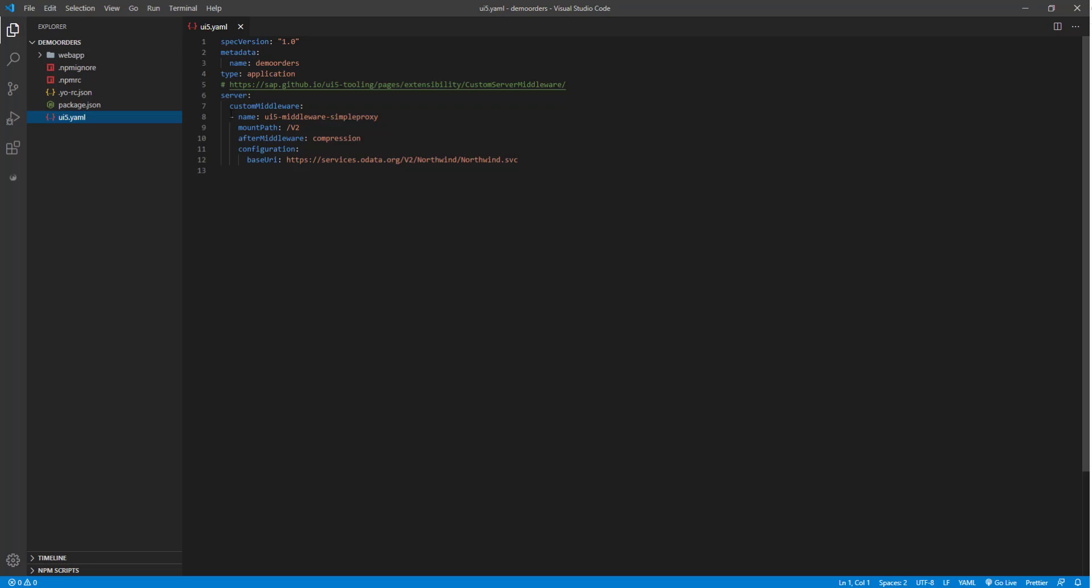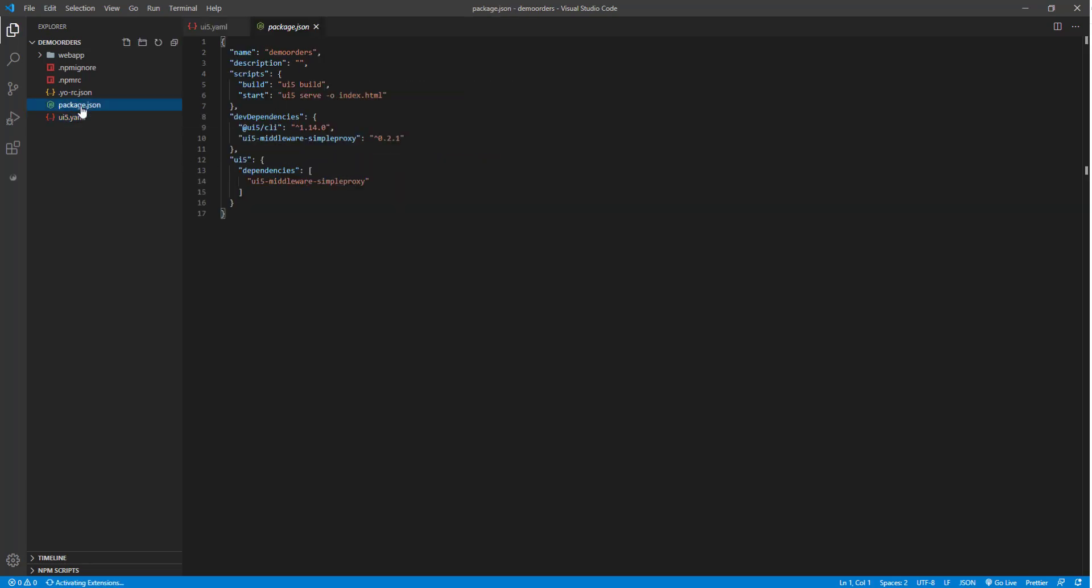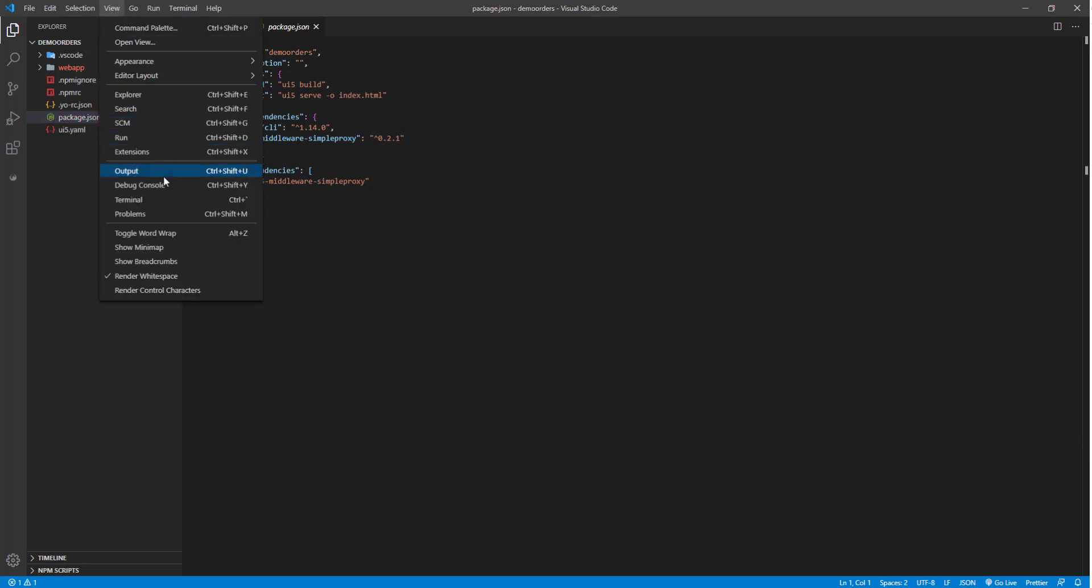So we already have the application ready on our local development. So if I look at my UI5 YAML, there is also a custom task for custom middleware. So it already takes care of the proxying for this OData service. That's nice. And then if I look in package.json, we have the build and the start and so on. So we can right away go ahead and start and run it.